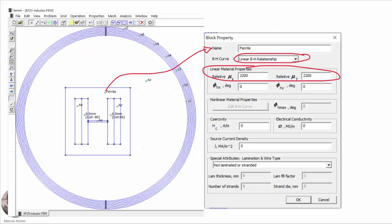This is the model that we developed in our previous video. Here we can see the drawing of the core, and we have used for the ferrite, as we can see here in this block property, a linear relationship between the magnetic field intensity and the magnetic field density, with a constant value of the permeability in both directions equal to 2,200. So in this case if we increase the current circulating through the coil, there is not going to be any change in the inductance because the permeability is constant.